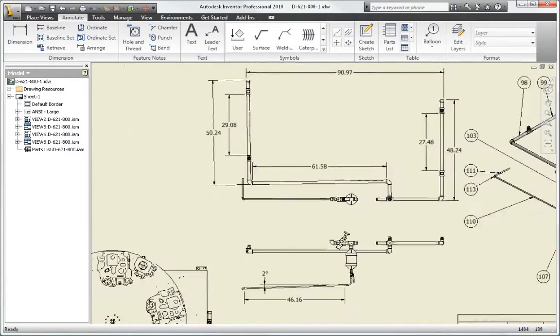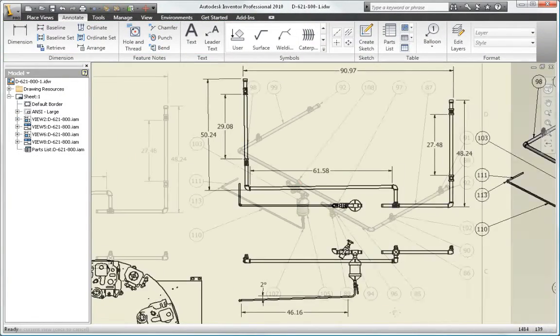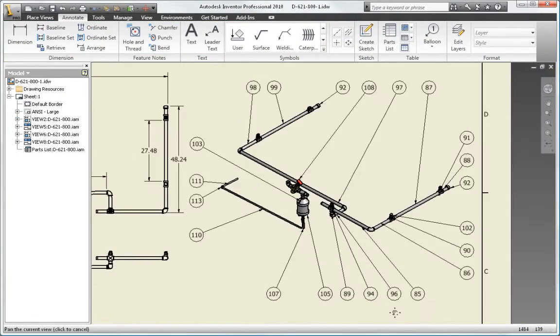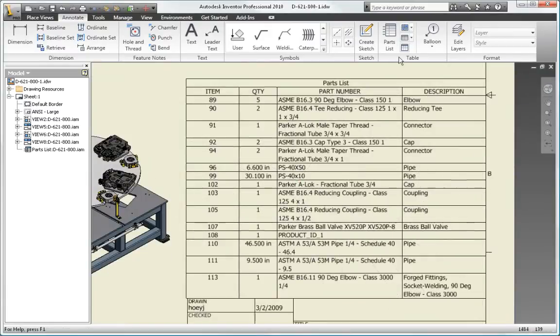Create and communicate your complete design with the robust tubing and piping functionality in Autodesk Inventor Professional.